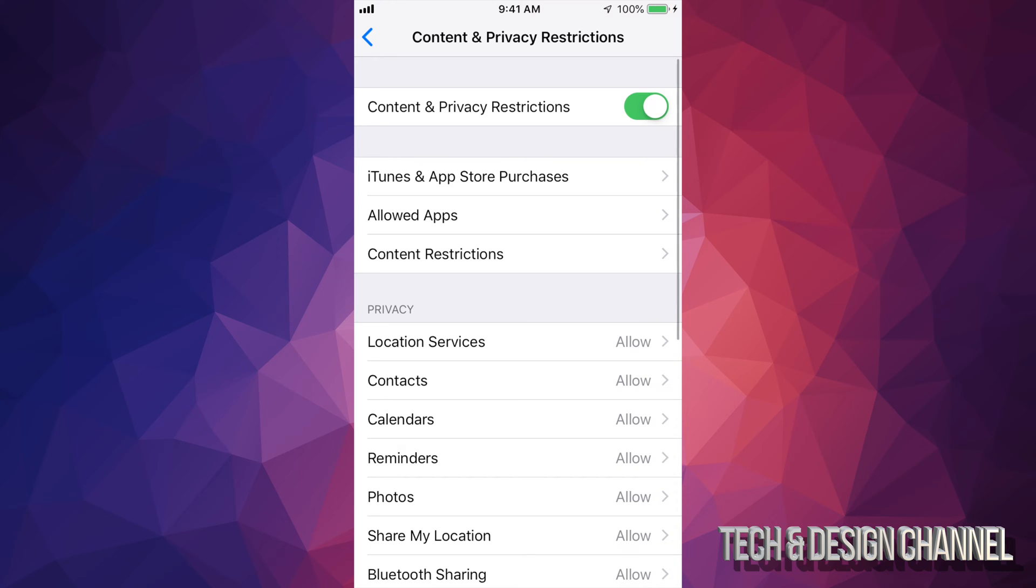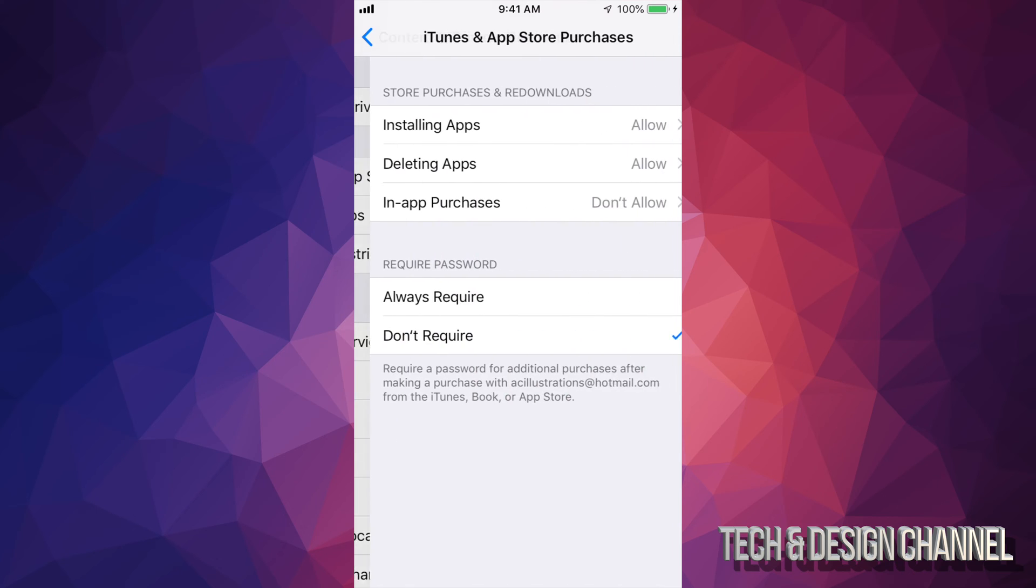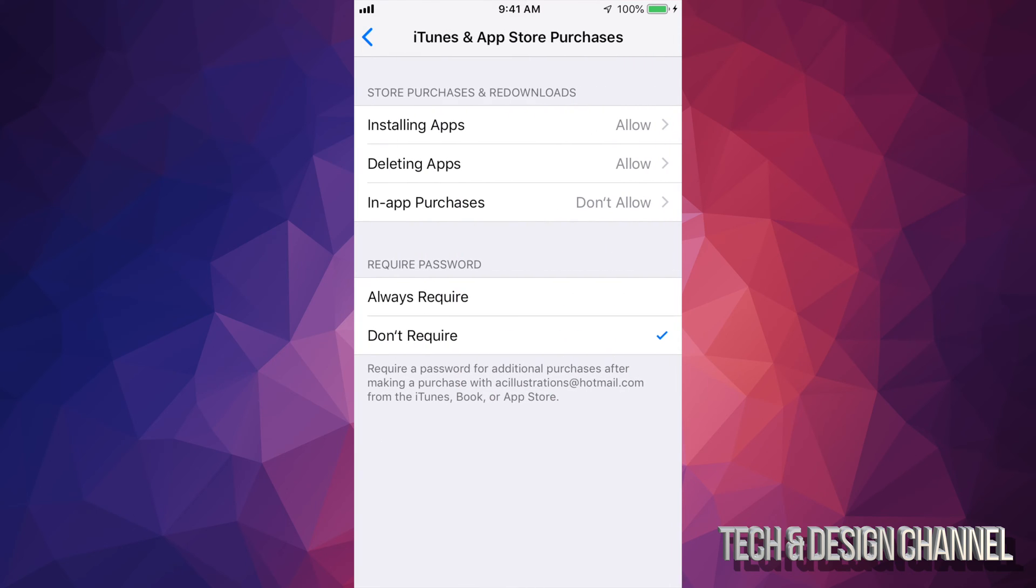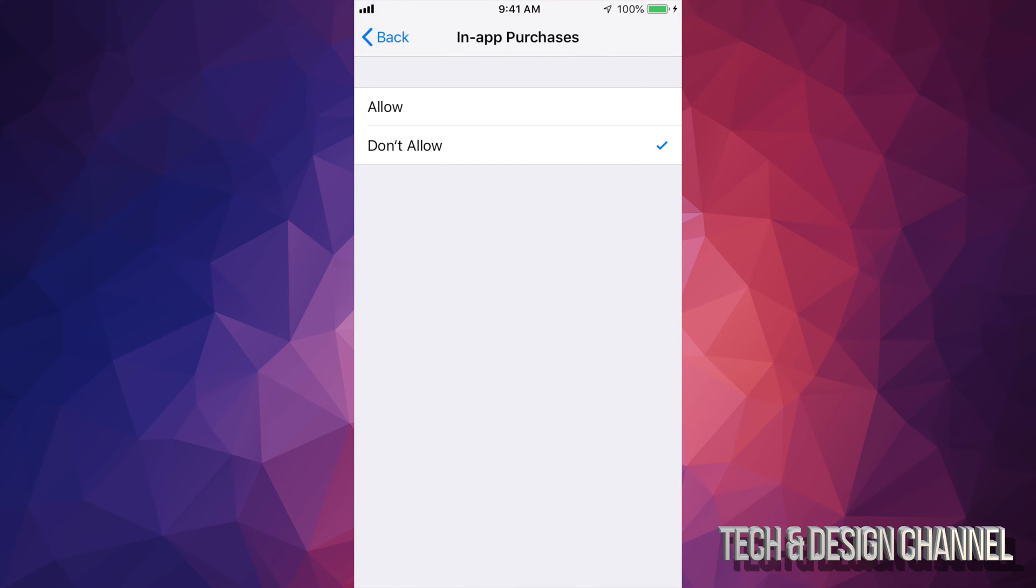We're going to tap on there and then your second option will be iTunes and App Store Purchases. Let's just tap right there and right here, you're going to see In-App Purchases. It does say Don't Allow. You have to switch it to Allow.